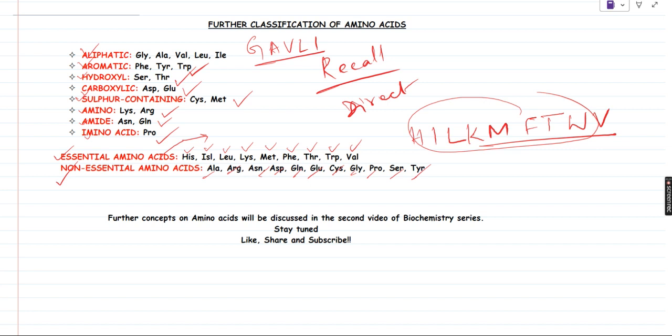With this, I am completing the basic and important properties of amino acids. This is my first video of the biochemistry lecture series. I will be discussing various other important concepts in this biochemistry series. Further concepts on amino acids will be discussed in the second video. I want to keep it crisp and short so that it will be easy for you to remember and revise at the last minute. I request all of you to stay tuned and watch all the lectures of my biochemistry series and the upcoming series as well. Please like, share, and subscribe. Hope you enjoyed this video. Happy learning and thank you.